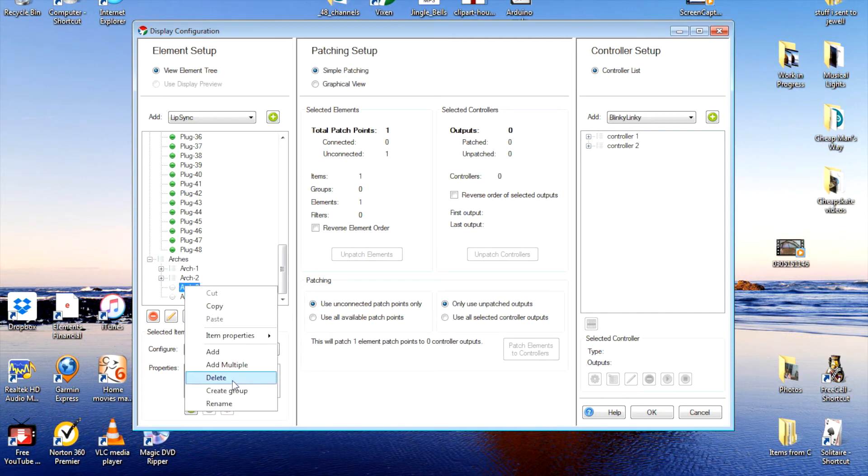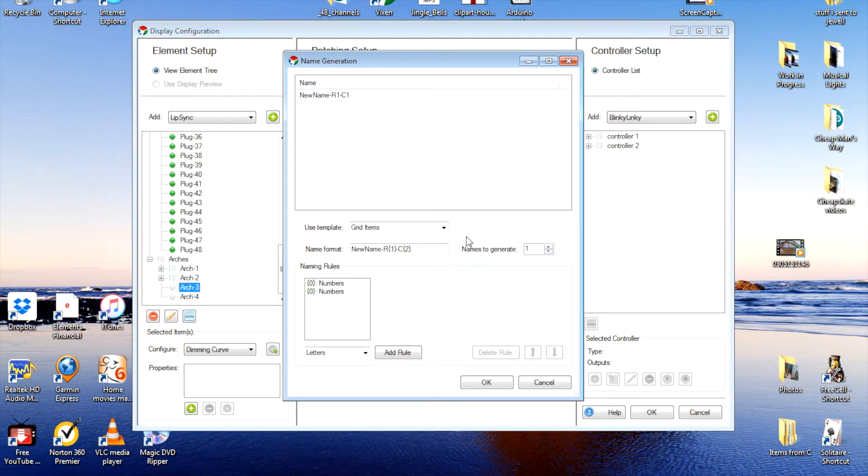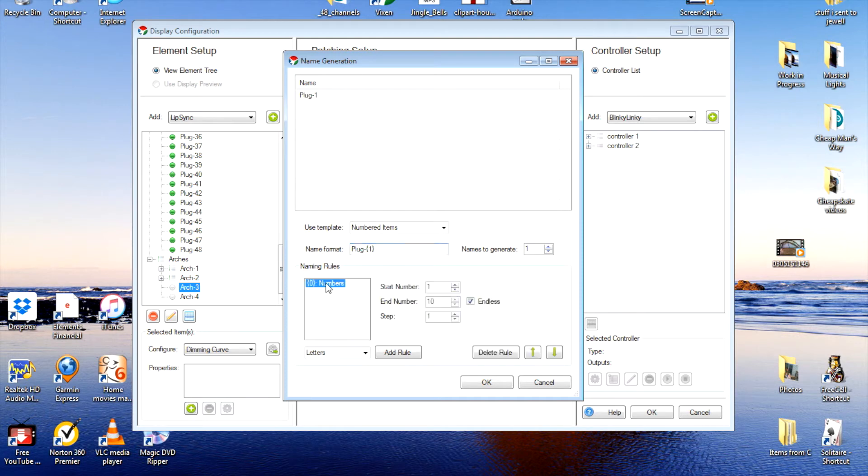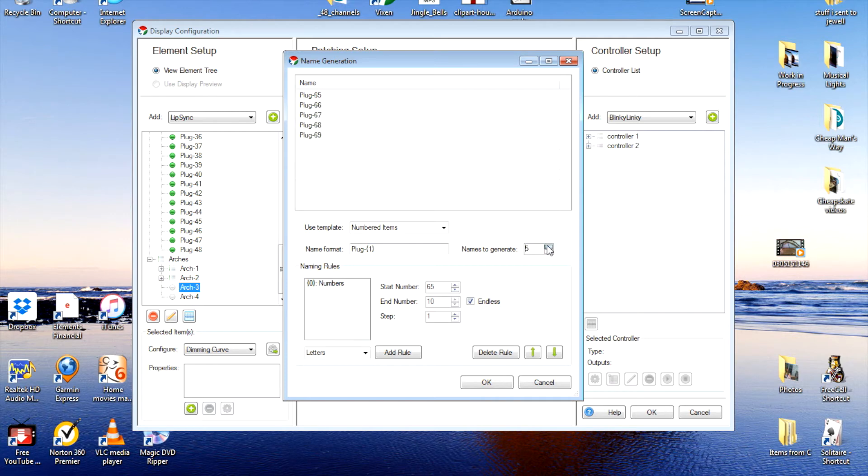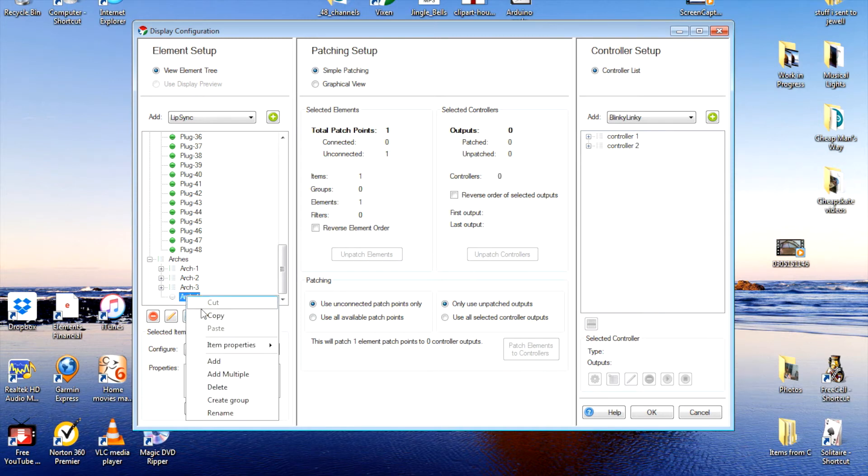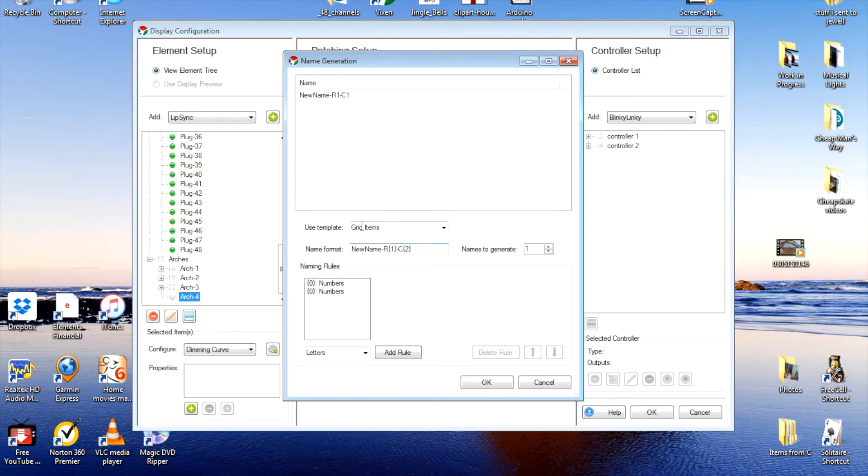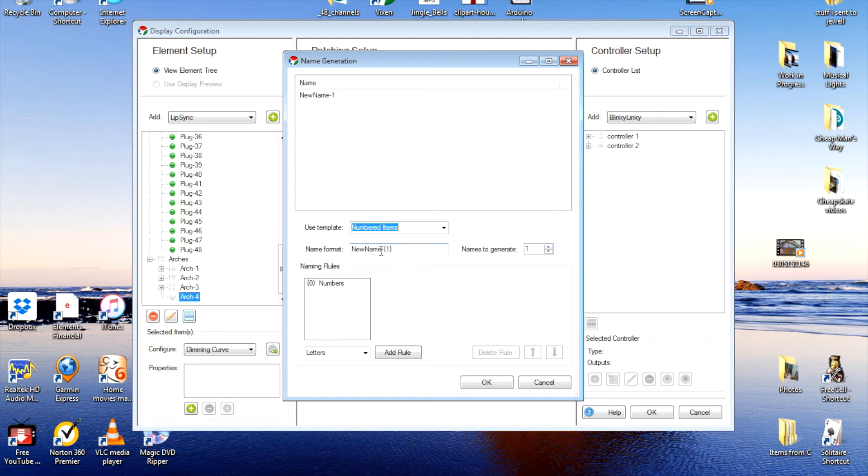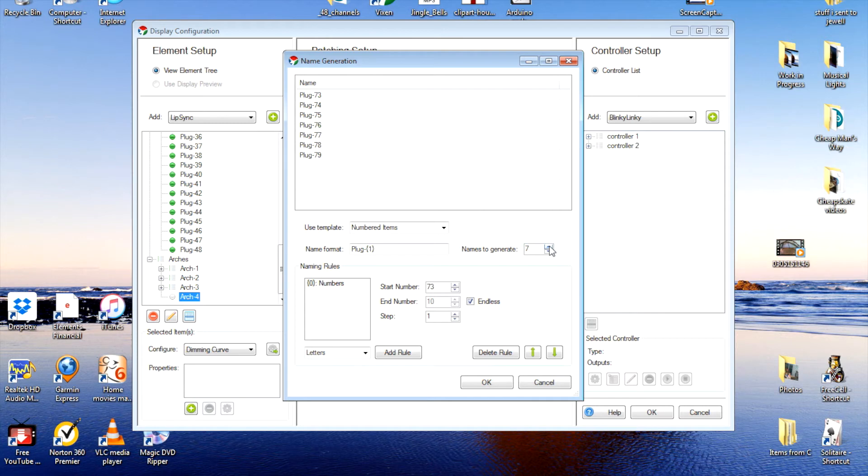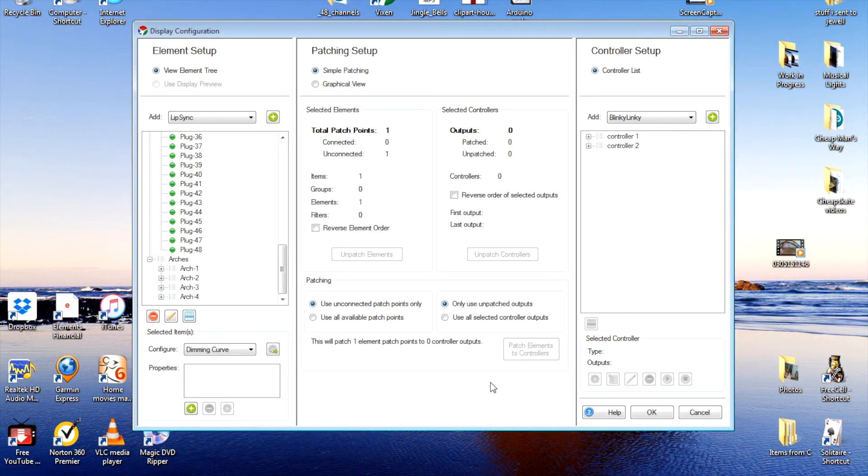Right click, add multiple, numbered. Plug. Numbers. 65. And generate eight. OK. OK. And last time.